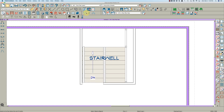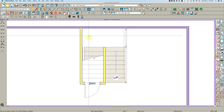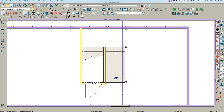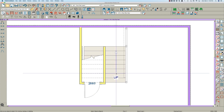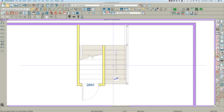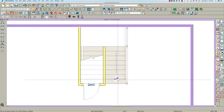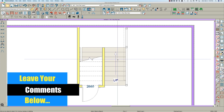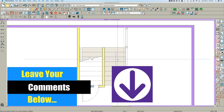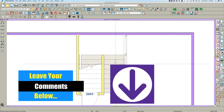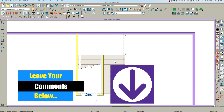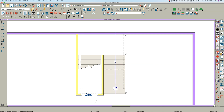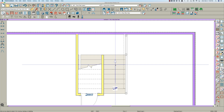So there you have it — the U-shaped stair in Chief with a couple of tips. Hope they help. Feel free to leave comments below, good or bad, and tell me what you'd like to see videos on. I'll do my best to get them out there. Have a great day and go make some money with your Chief skills!